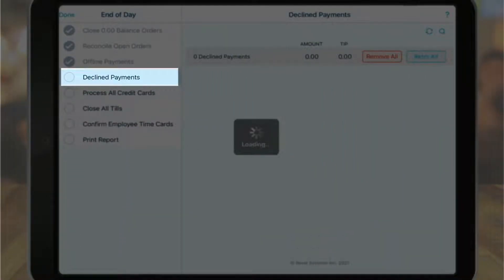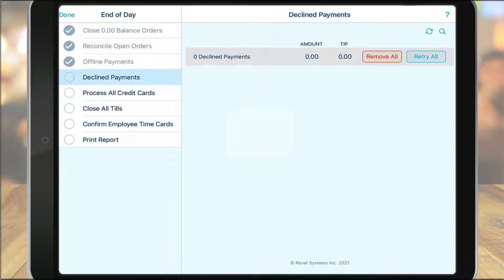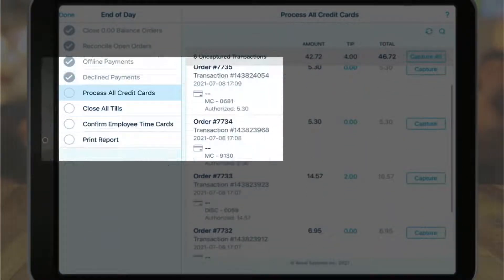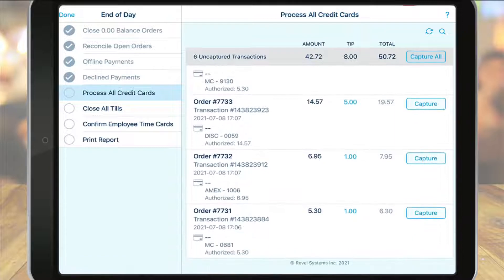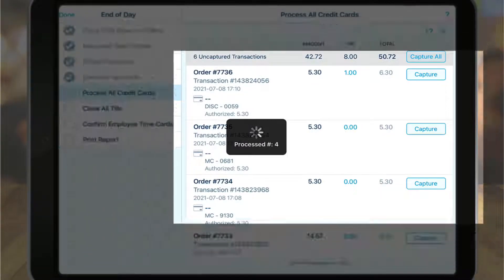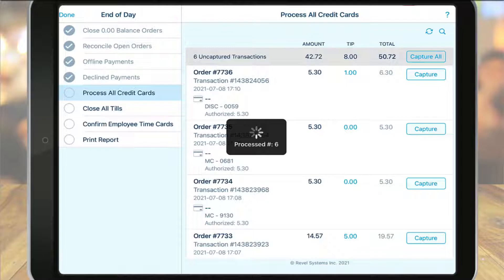Next up are declined payments. For any payments taken in offline mode and declined once the system was back online, those orders will be displayed here. You can protect yourself from offline declined payments by enabling buffers, such as not accepting any offline credit card payments that are above a certain dollar amount. This can be done on the management console under the payment settings. The next section, process all credit cards, is a way to ensure that all credit card payments have been successfully sent to the processor. If any payments were not sent, they will appear here, and you can tap the capture button to manually send them.